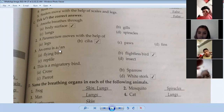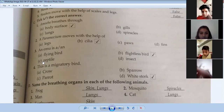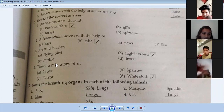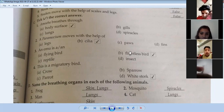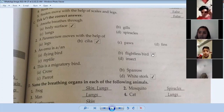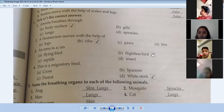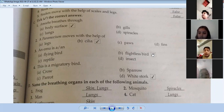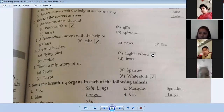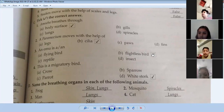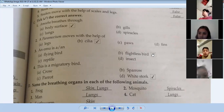Emu is a — flying bird, reptile, insect, or flightless bird? Emu is a flightless bird. It is not able to fly.